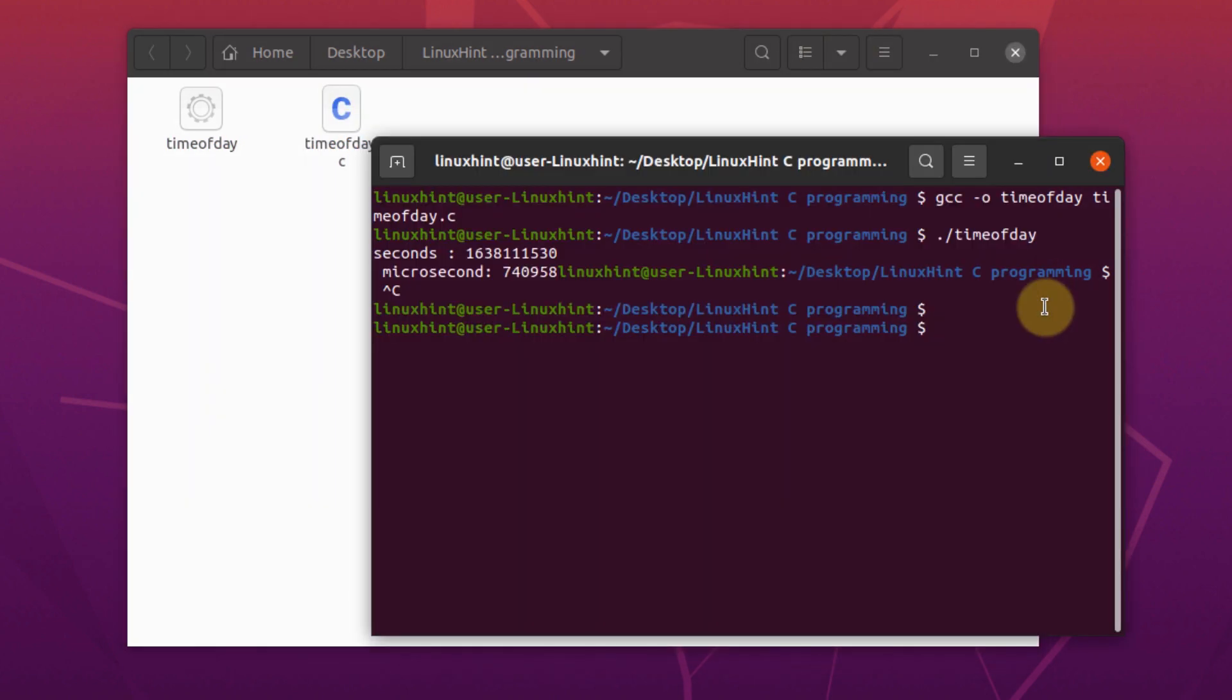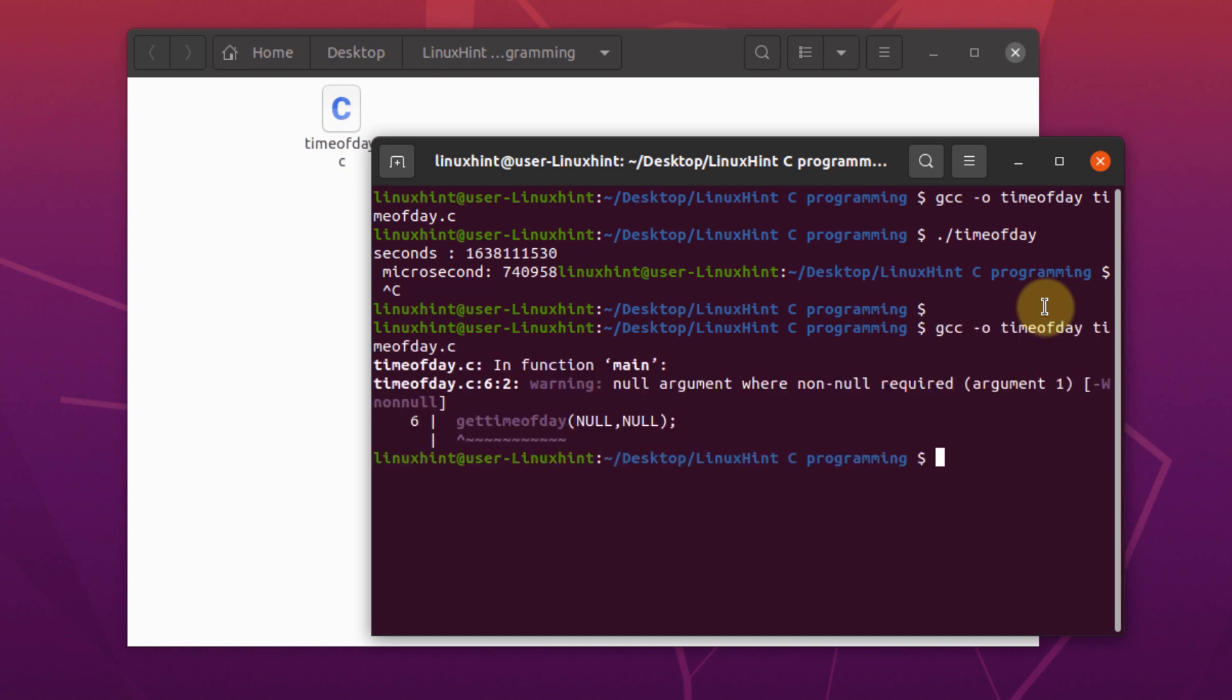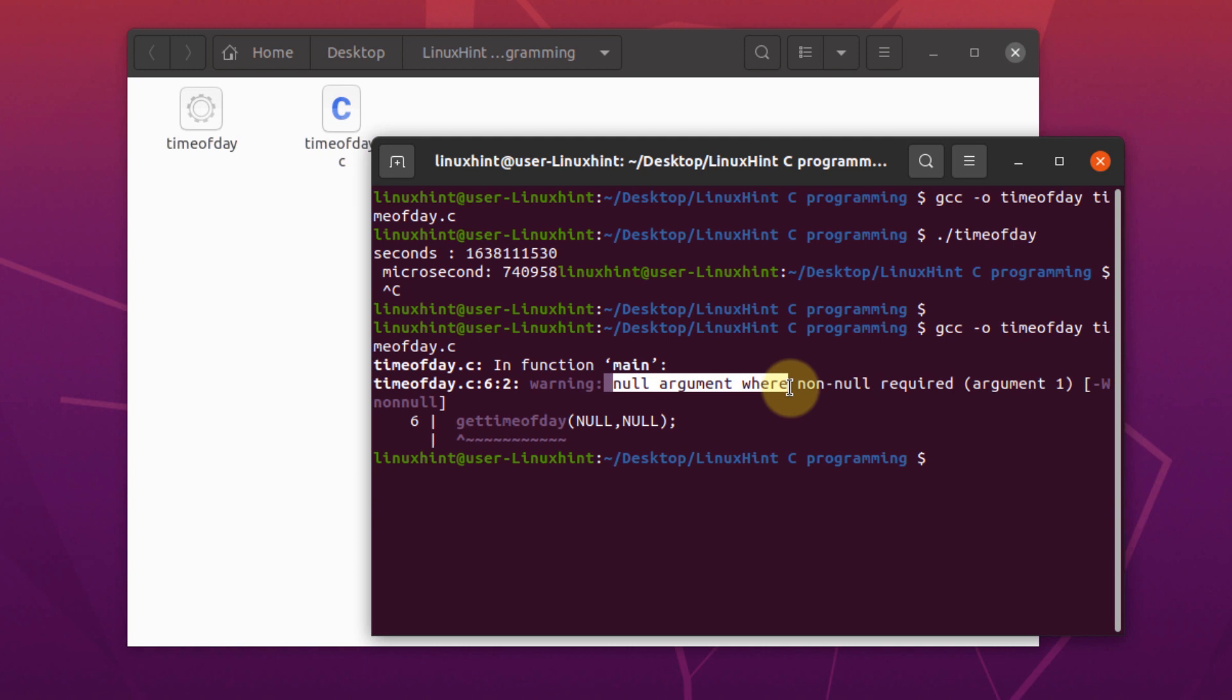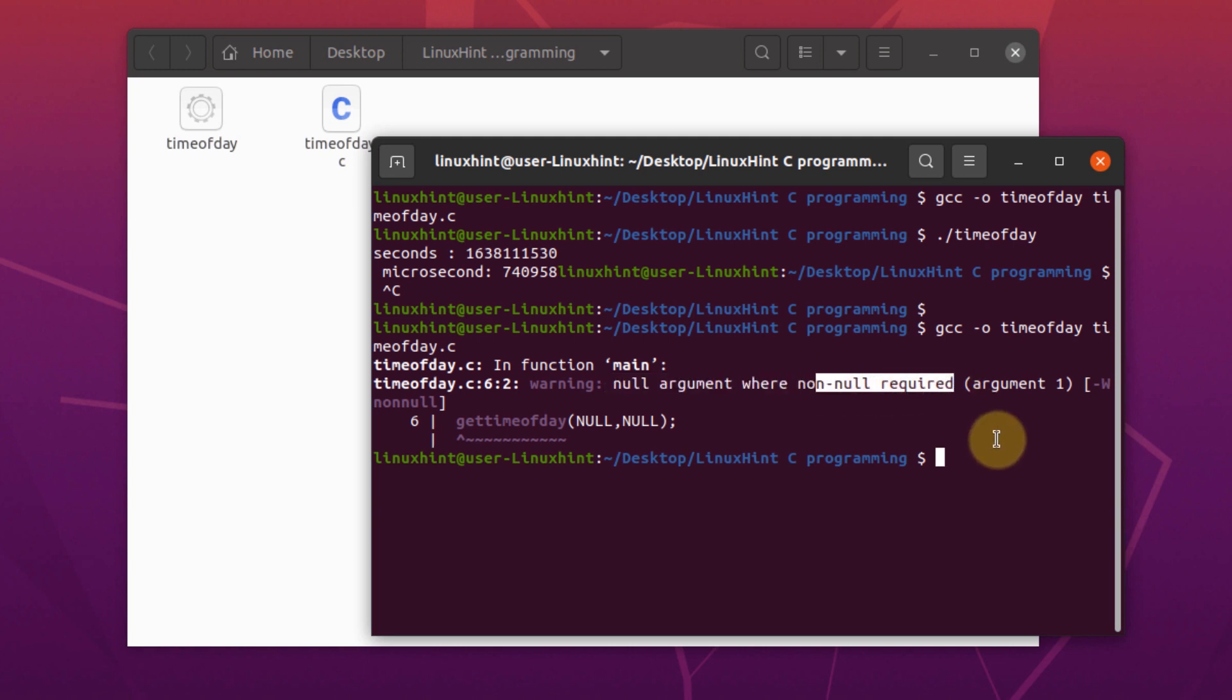We need to compile it again using the same command. And as you can see, we're getting an error. That a null argument was passed where non-null value was required. So that's how you know that you need to pass one non-null value and a null value in the second argument.